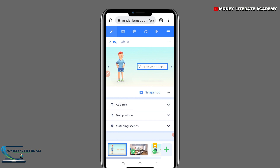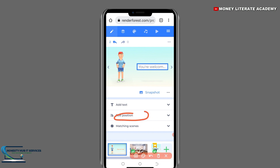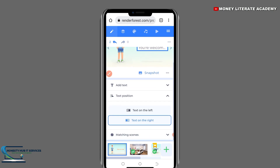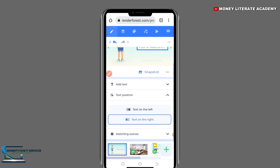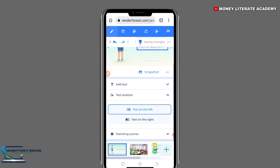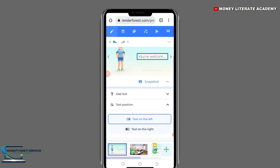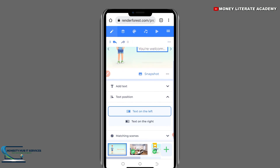The next one we have is 'Text Positioning'. If you want the text to be on the left, you select that option. If you want the text to be on the right, you select that option as well.